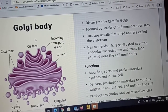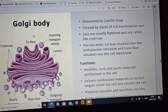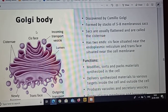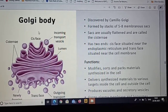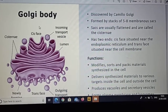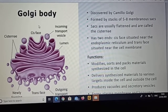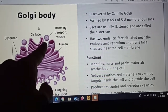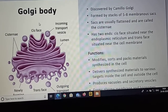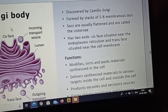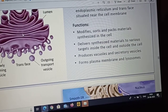The function of Golgi body is that it modifies, sorts, and packs materials synthesized in the cell — things like fats, proteins, and other materials. These things are packed in the Golgi body. It then transfers and delivers synthesized materials to various targets inside and outside the cell.